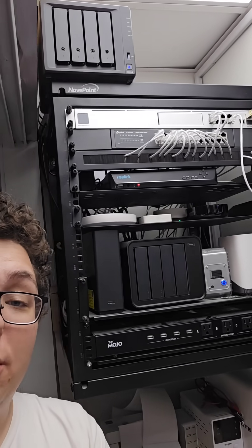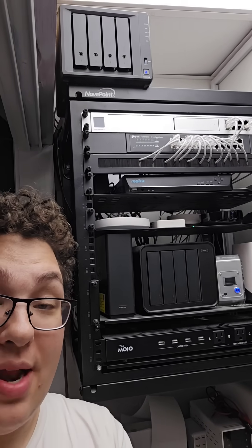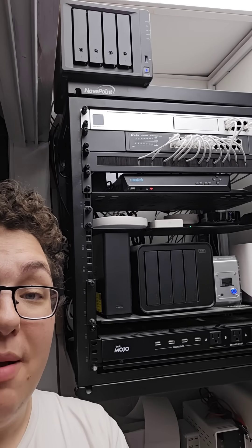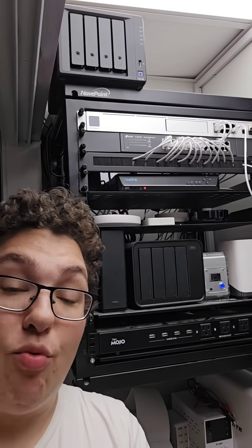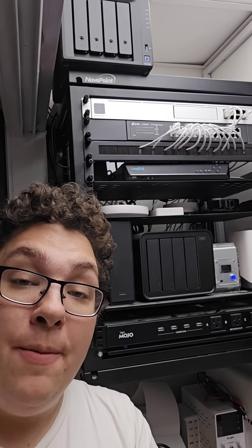I still want to move those NASs up to the top. I'll do that another time. Maybe get a rack mount NAS. That would be cool.